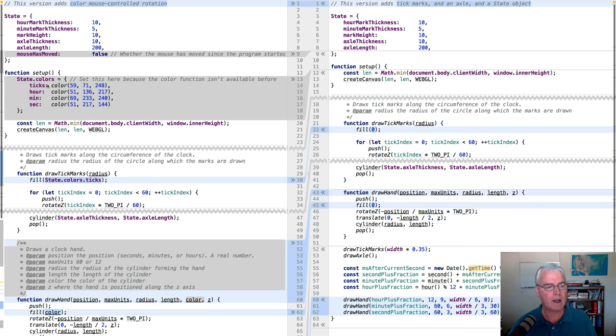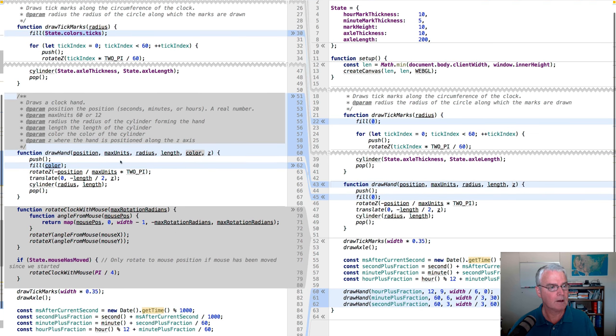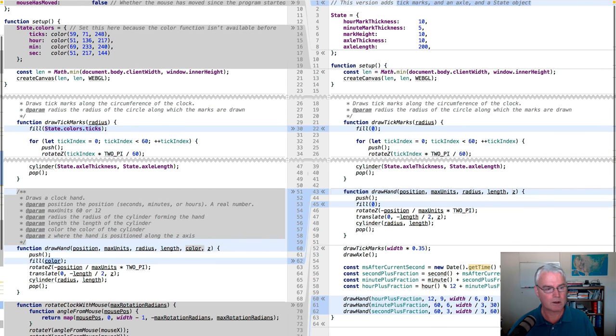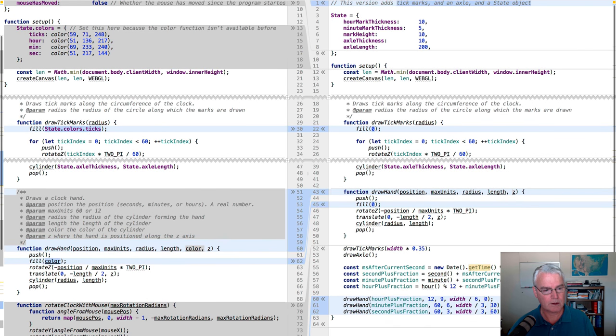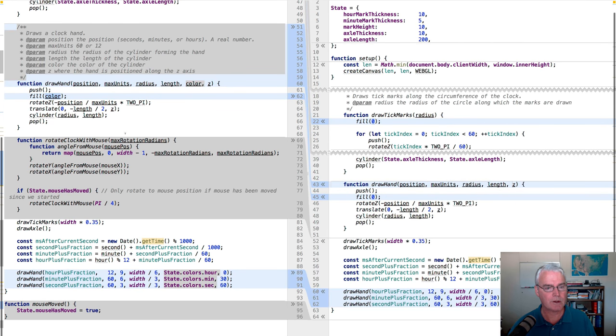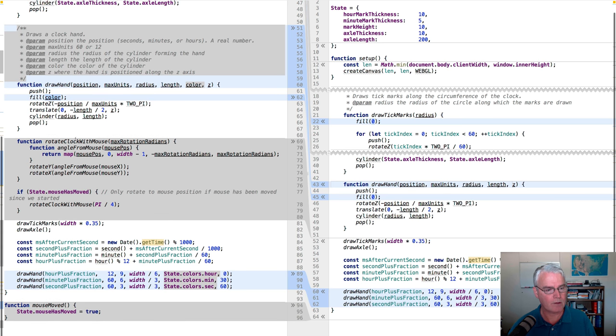And now I've found some colors for the hands and the ticks. Now you'll see where I replace fill zero with fill the ticks colors. And I added a nice comment to explain the draw hand function. We added color argument to the draw hand function.